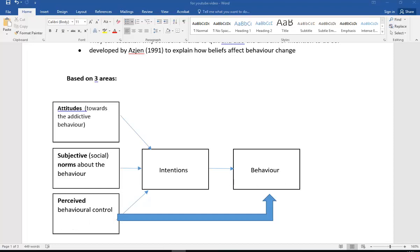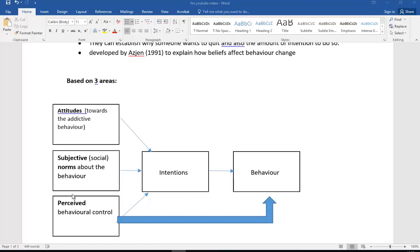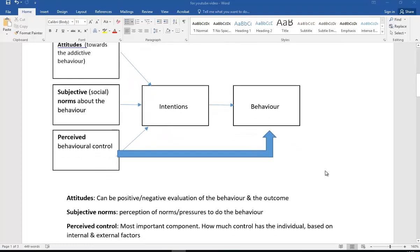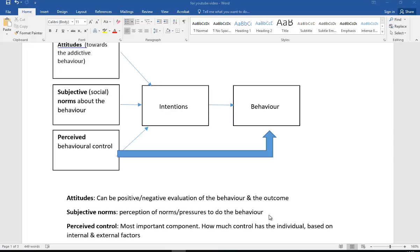Moving on slightly, the attitudes: adding a little bit more detail, these attitudes can be positive or negative of the behavior and also their outcomes. Subjective norms are our belief about what is expected or acceptable behavior, and here it's in terms of the norms of the group. So subjective norms here are pressures, maybe to continue with the behavior or pressures to give up. And perceived control is the most important component according to this model. So how much control has the individual based on their internal and external factors? This, remember, is their perceived control, so how much control they perceive themselves to have.